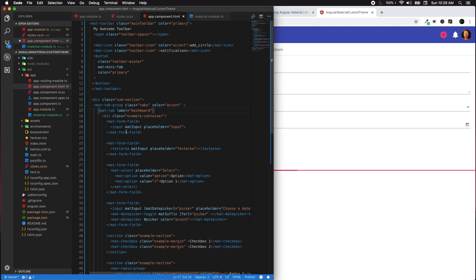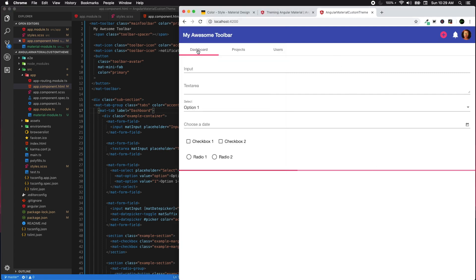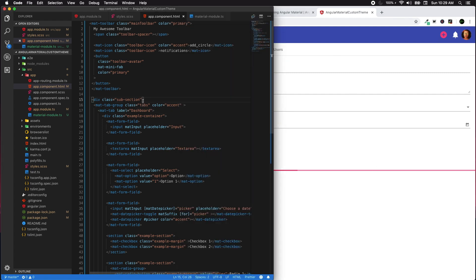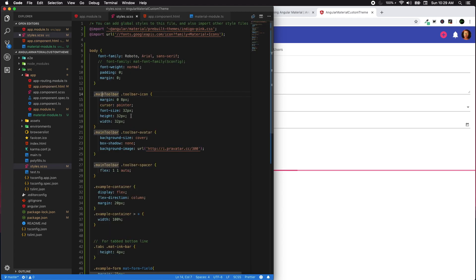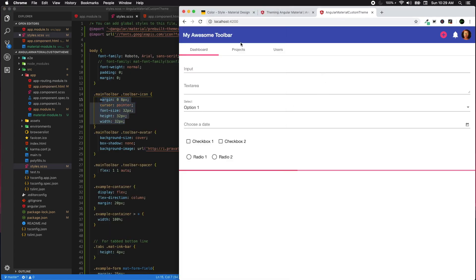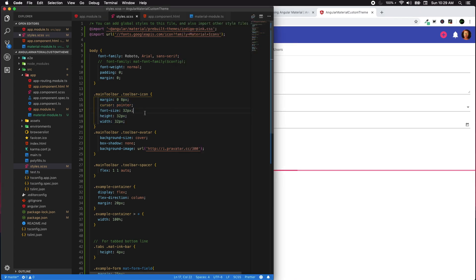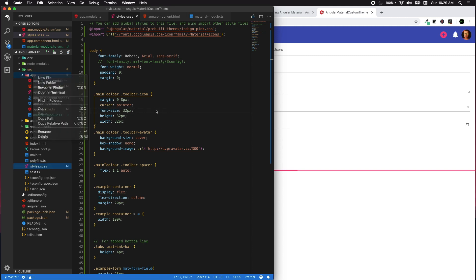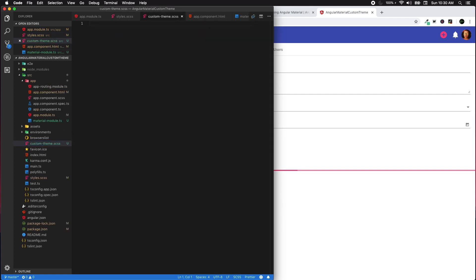Now we're going to create a custom theme to suit our product's requirements. We may need to change colors without simply defining a class and painting colors manually — that's not the right approach. The best way is to customize the Material Design theme itself. Let's create a new file called custom-theme.scss.